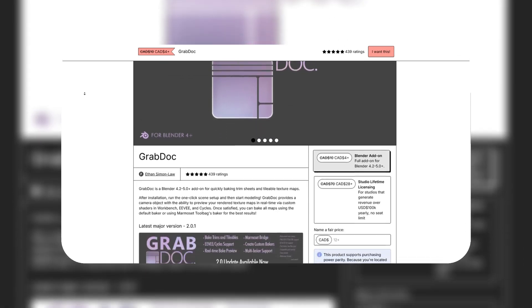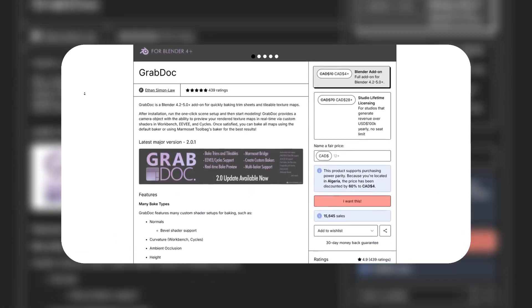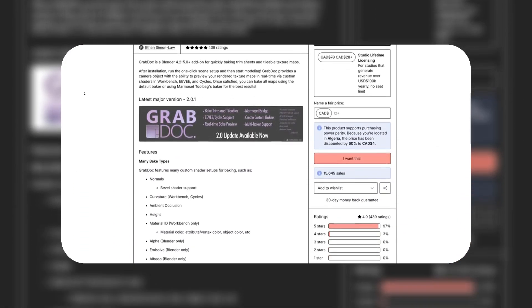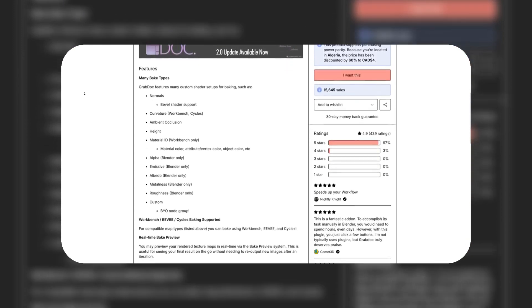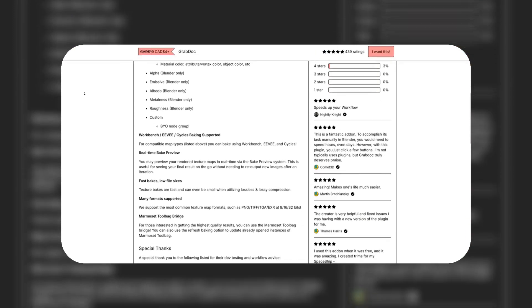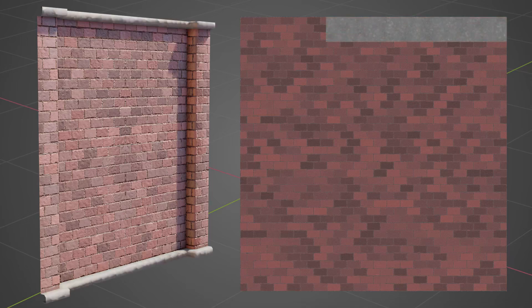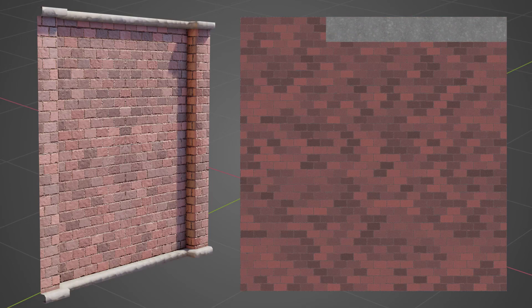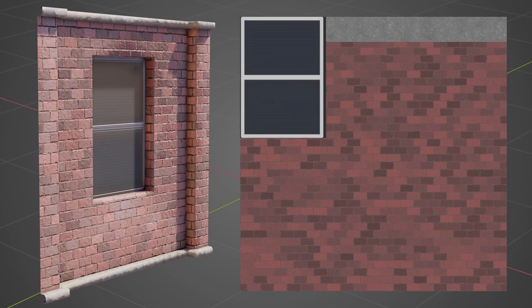In this video, I'm going to tell you guys about GrabDock, which is a Blender add-on that helps with the creation of trim sheets and tileable textures. It basically promises that you'll be able to start modeling your trim sheet details with no complex manual preparation. So let's see what it is all about.